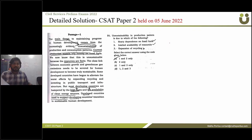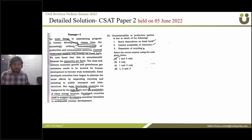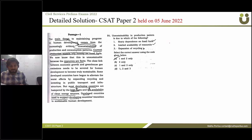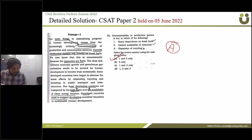The answer for that is one and two only. The next question asks about unsustainability in production patterns — there are three reasons provided, and the correct answer is option A: one and two only.